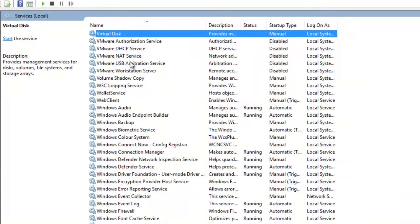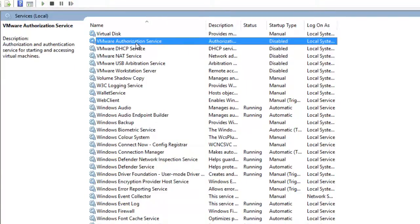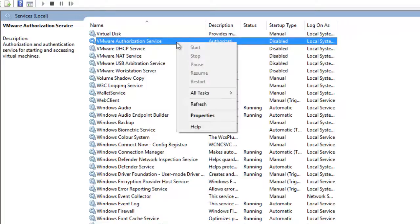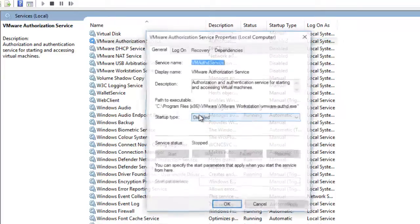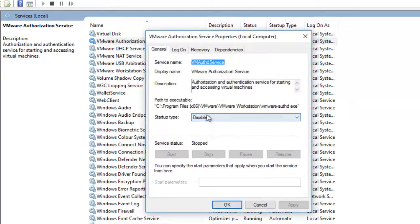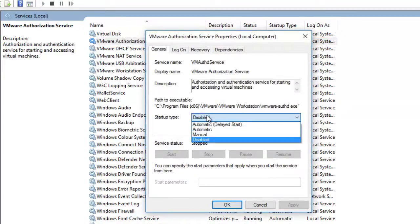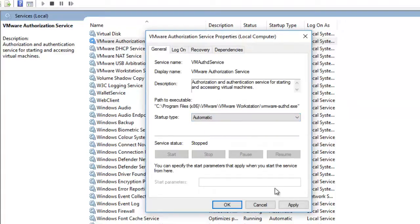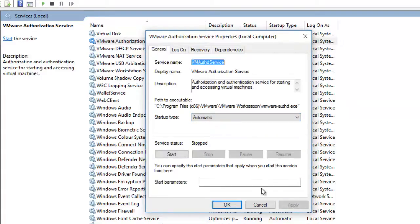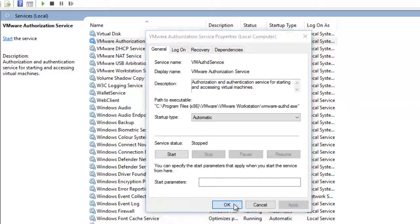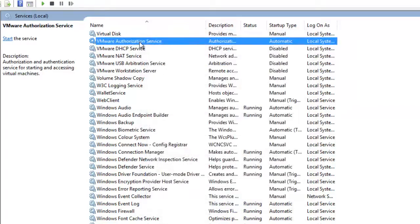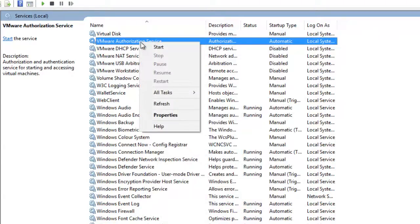And here you can see it is disabled. So right-click on it and click on Properties. And in Startup Type, select Automatic and click on Apply, OK. Now again, right-click on it and click on Start to start this service.